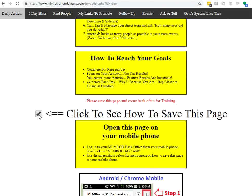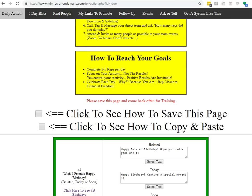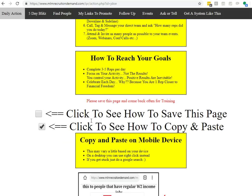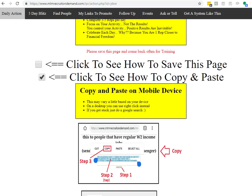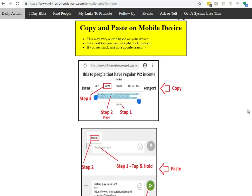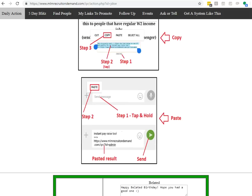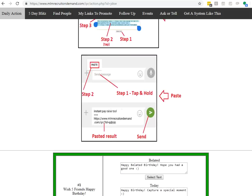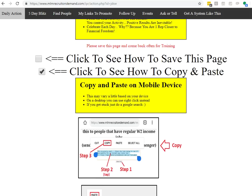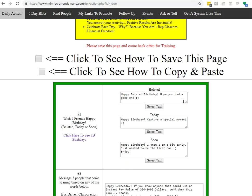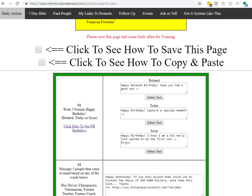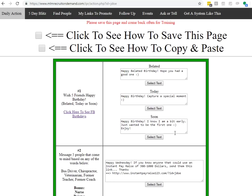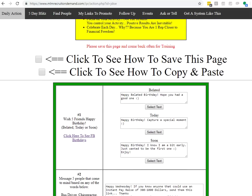So the whole premise of this system is copy and paste. We even have instructions on how to copy and paste on a mobile device if that's new to you. And if you're on a tablet or a desktop, you can right click and copy or you can use Control-C or Control-V. We'll have instructions on that too as well.